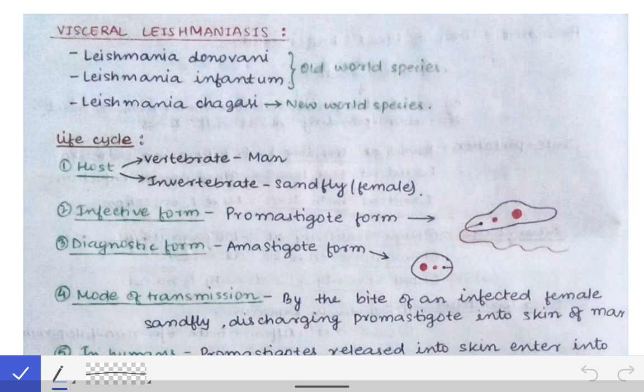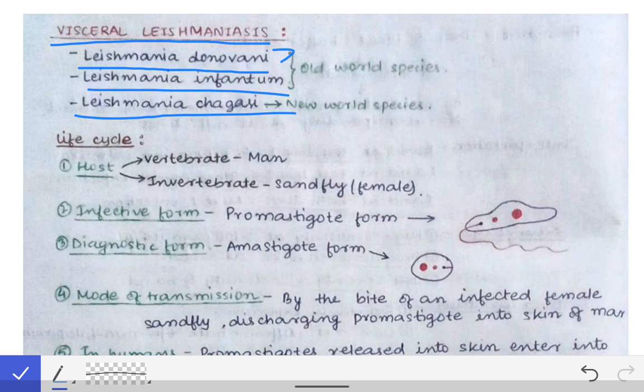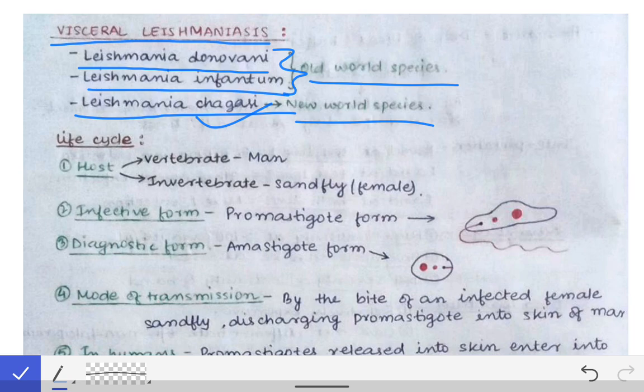Visceral Leishmaniasis, commonly known as Kala-azar, is very common in Jharkhand, Bihar, and West Bengal, but more common in Bihar and Jharkhand. It is caused by Leishmania donovani, Leishmania infantum, and Leishmania chagasi. Out of these, donovani and infantum are called Old World species, while chagasi is a New World species.